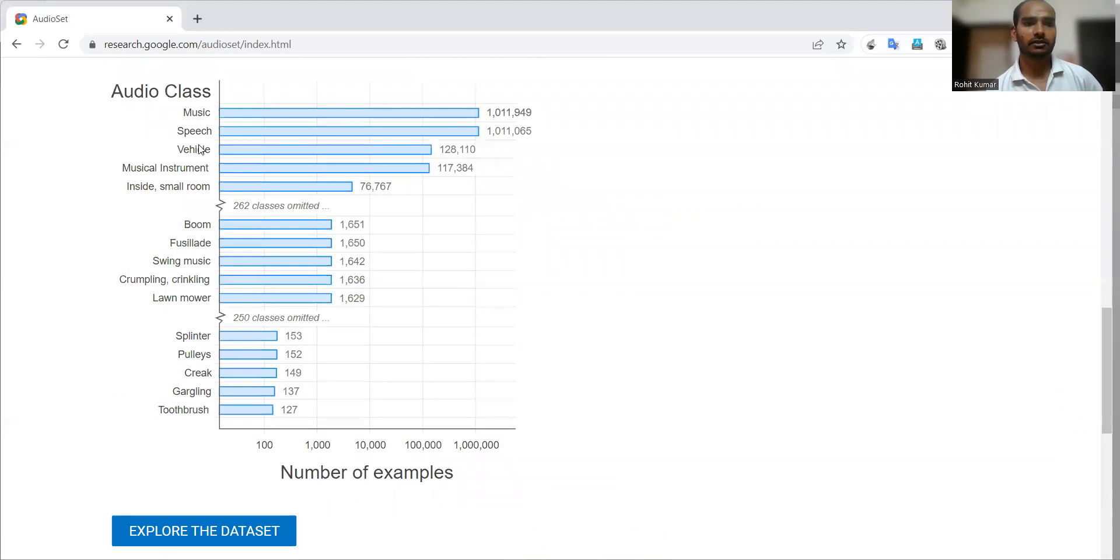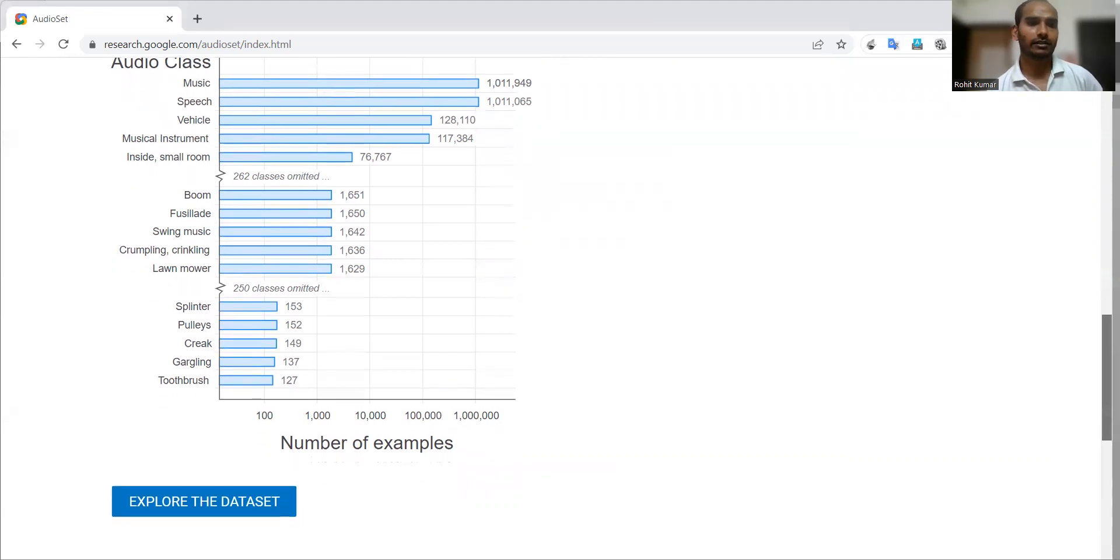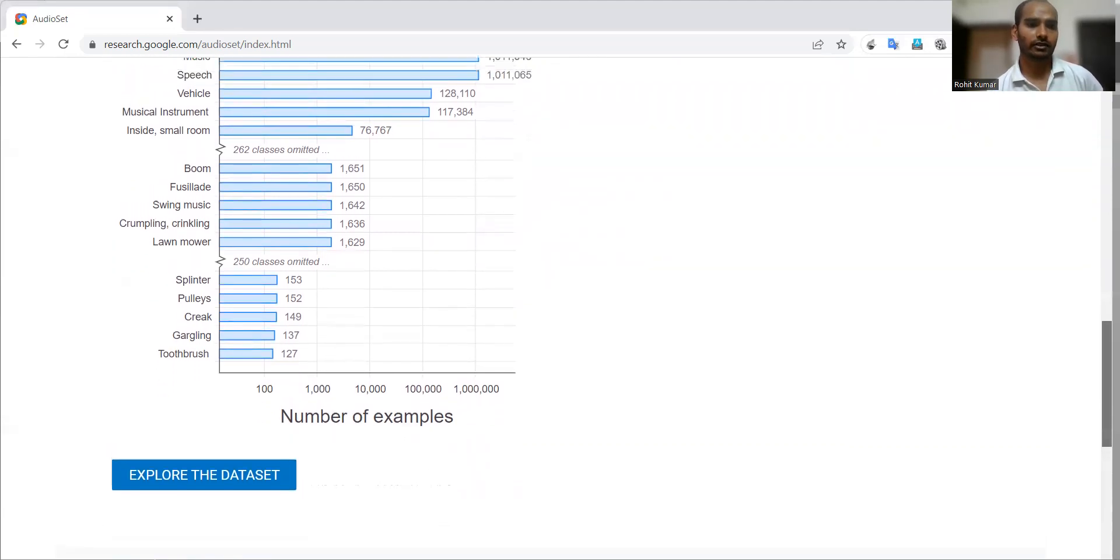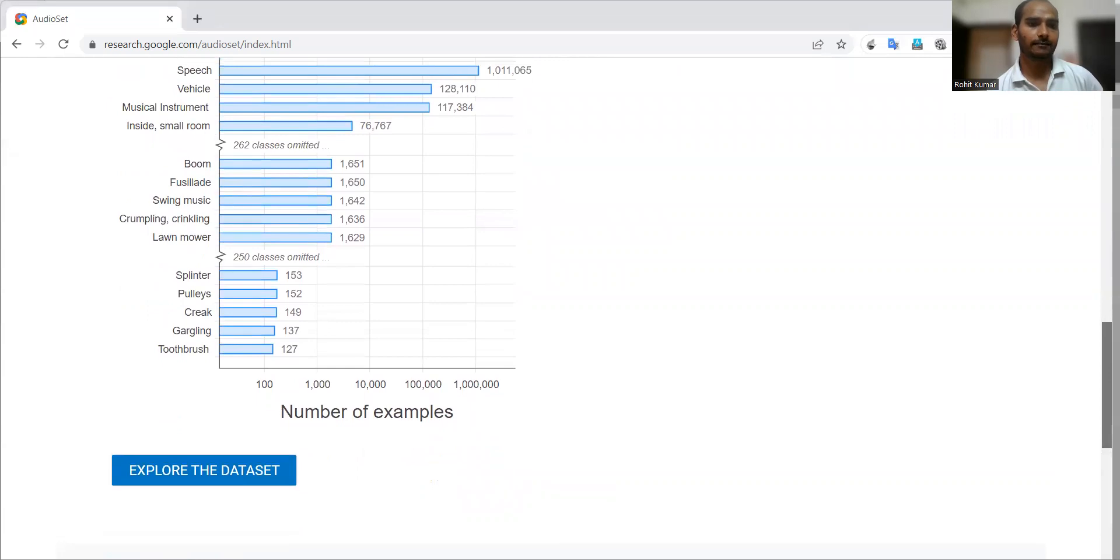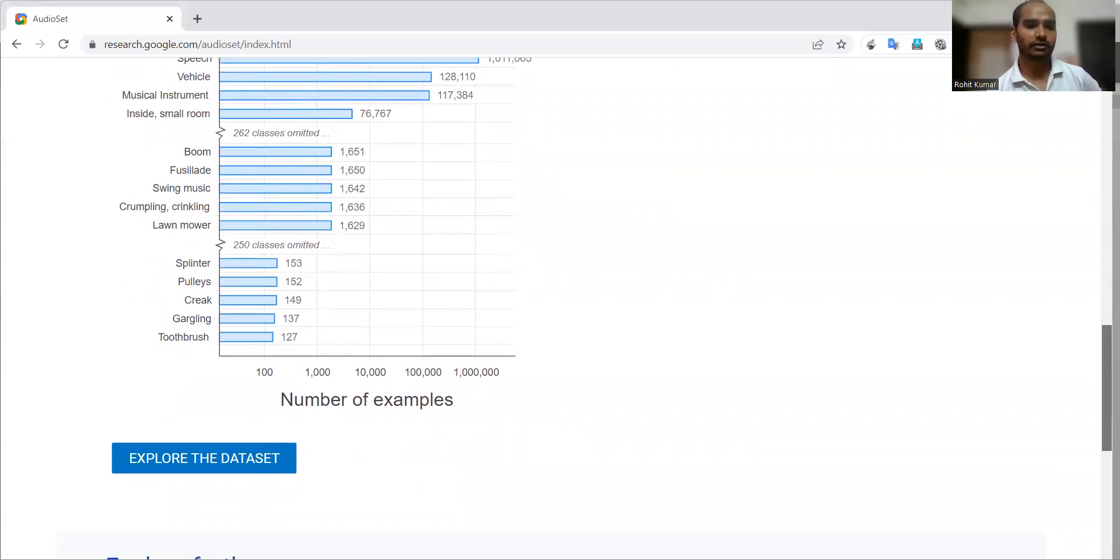You can see that there are different sorts of audio classes, including music, speech, vehicle, musical instrument, boom, swing music, lawnmower, police, gurgling, etc. So you can see the functional as well as non-functional kinds of noises with respect to human functions.